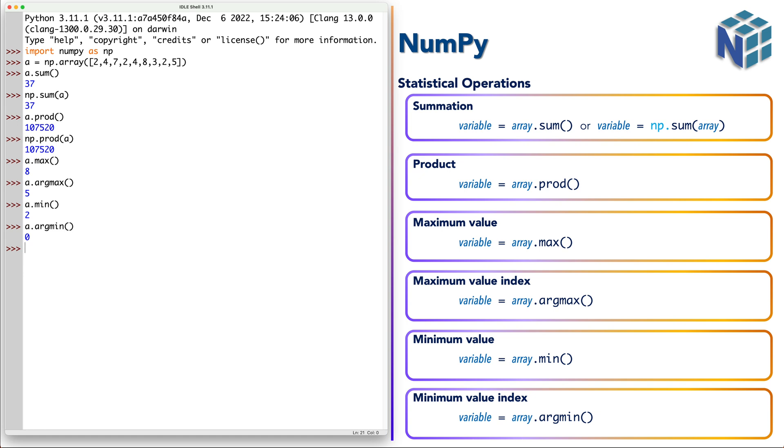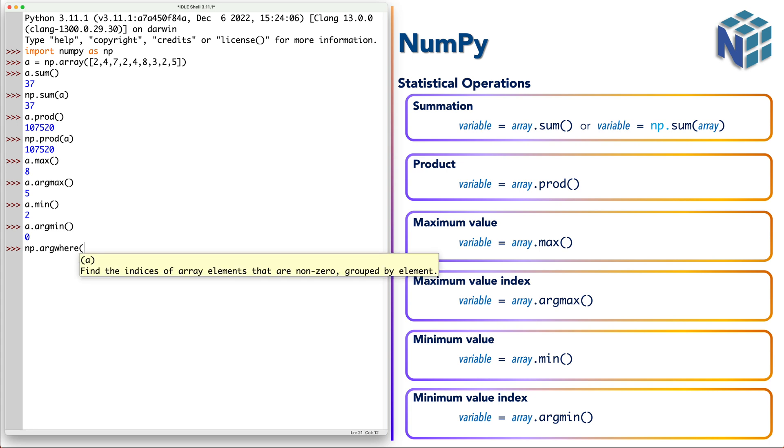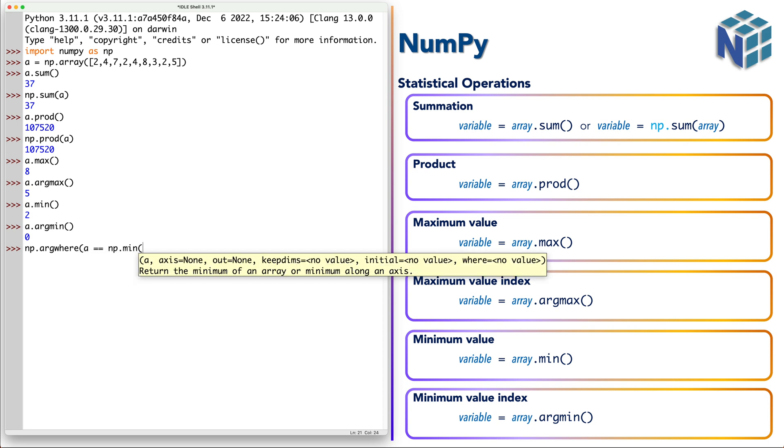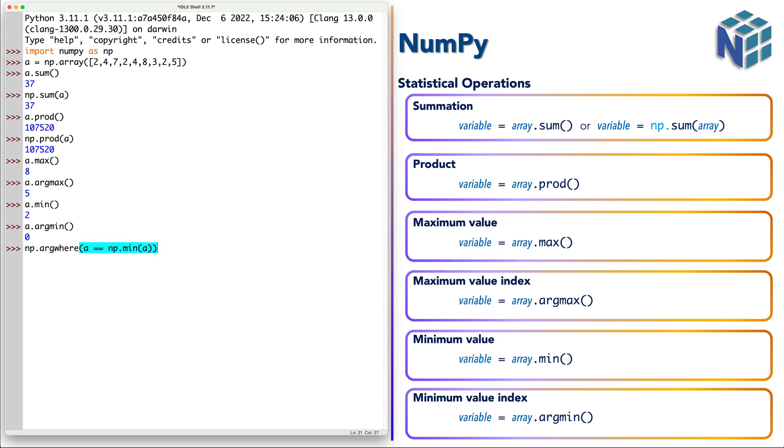So let's call np.argwhere. Now argwhere takes a condition. So the condition we say a equals to np.min of a. Okay so let's check it.